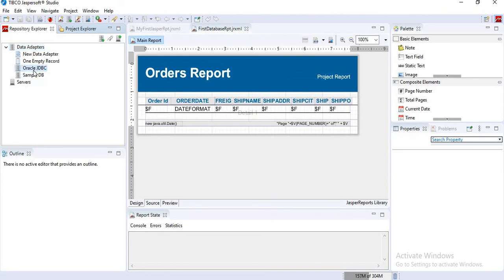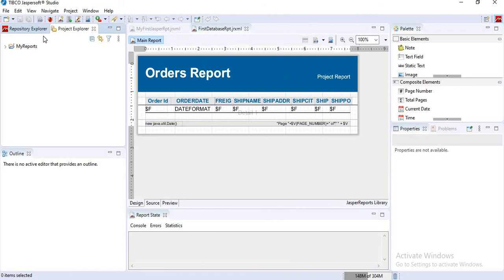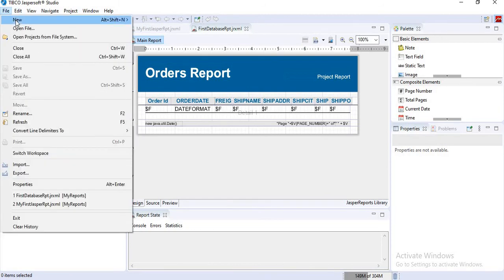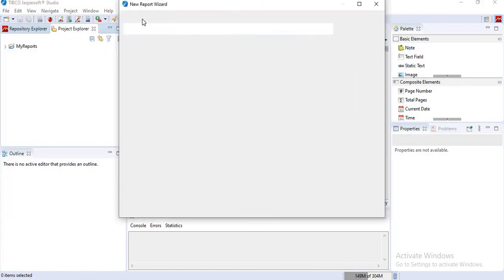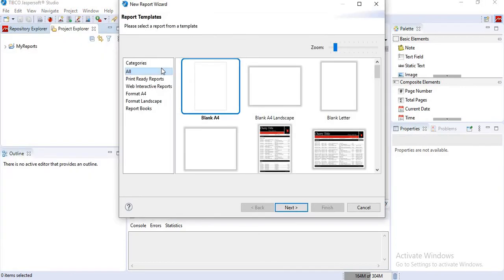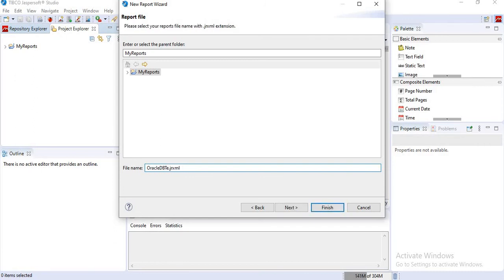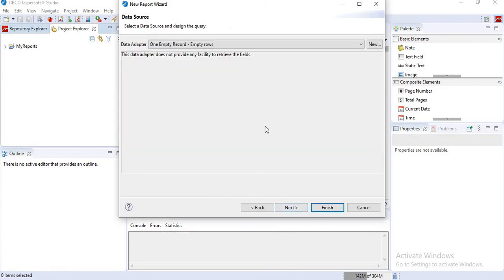Now I will go to the project explorer. I will go to file, new Jasper report to check whether this Oracle JDBC is coming or not. Click on blank A4, next. I will change it to Oracle DB test. Click on next.